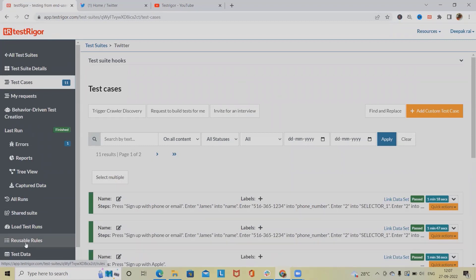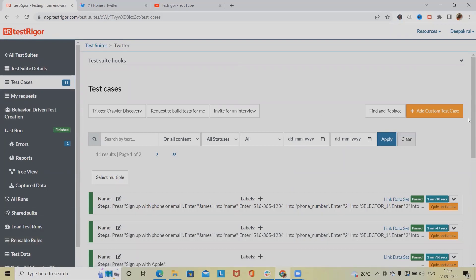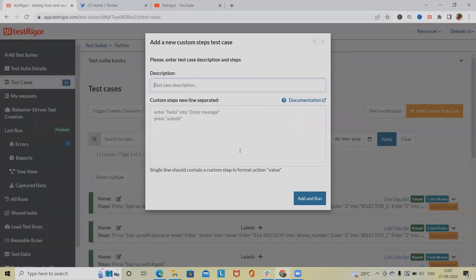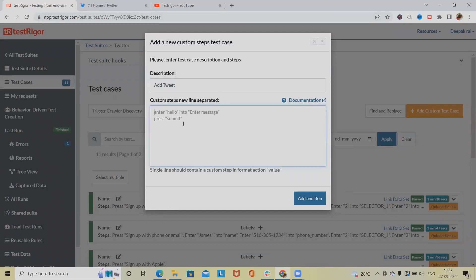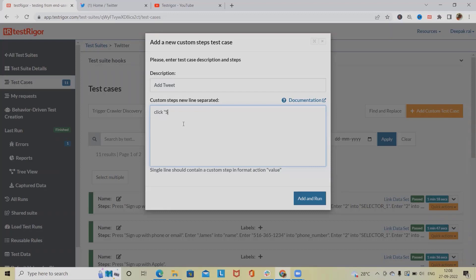In the reusable rules we can define our username and password which we will utilize at the time of creating custom test cases because we don't want to define the username and password repeatedly. So add tweet and give it a name. Now at the time of navigating to the page we want to click a sign-in page because once we go to the Twitter login page we will get three options: sign up, sign in, and cancel. So let's add click sign in.